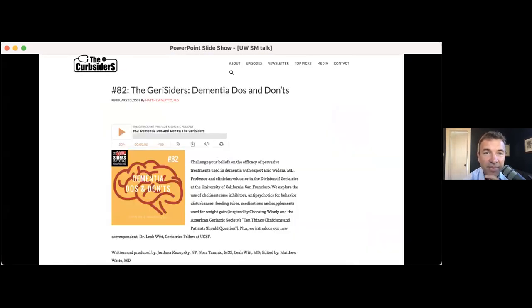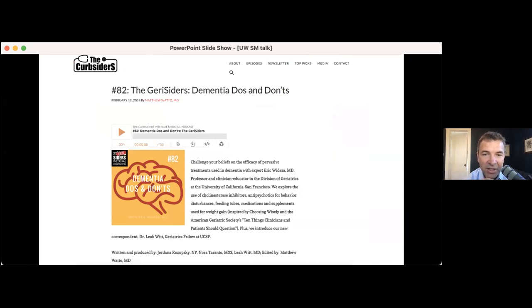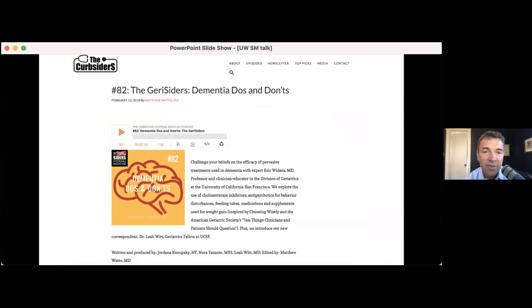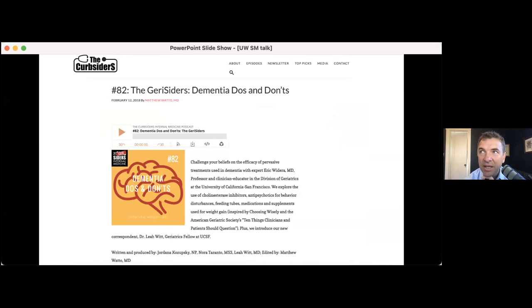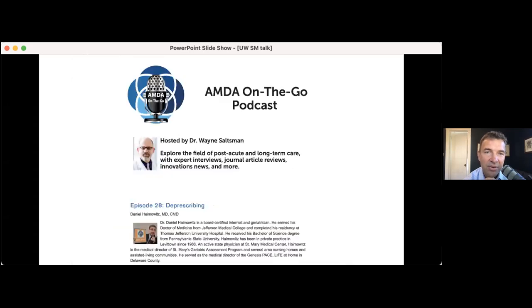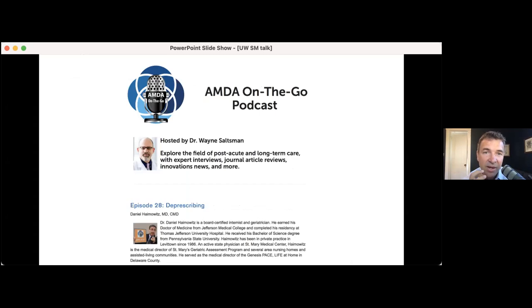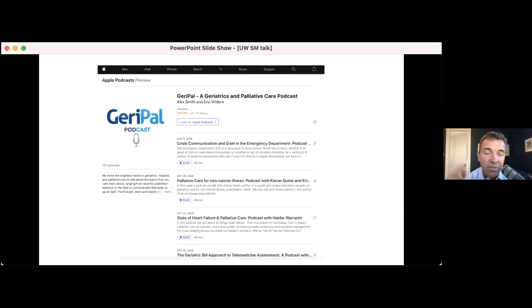I read blog posts from BMJ. They're great series of different podcasts that kind of summarizes evidence. I love podcasts too. Curbsiders, I was in one curbsiders episode a while ago. And Leah Witt, who is one of our faculty at UCSF, also as part of that curbsiders team. I think they do amazing things from an internal medicine standpoint, and they're huge fans of geriatrics. On the go for those people who are working in nursing homes, I think it's also fabulous.